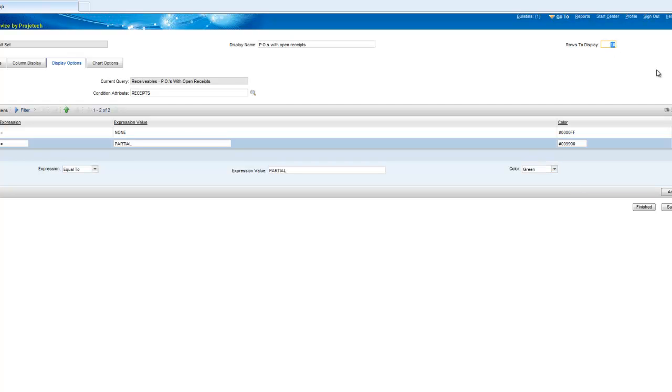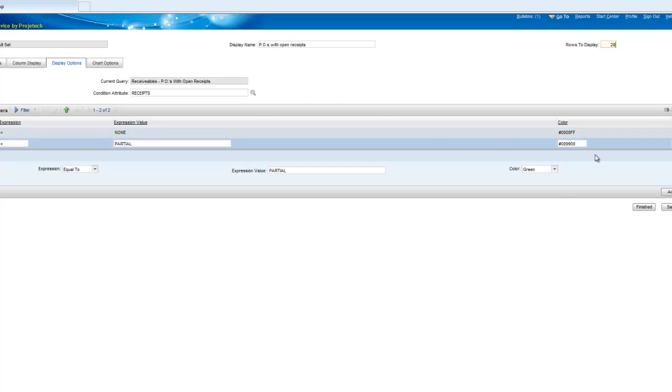We can also regulate the number of records that appear in the result set so we're just going to bump that up a little bit. I'm not going to set the chart options, I'll show you how you do that directly from the start center so we'll go ahead and finish off here.